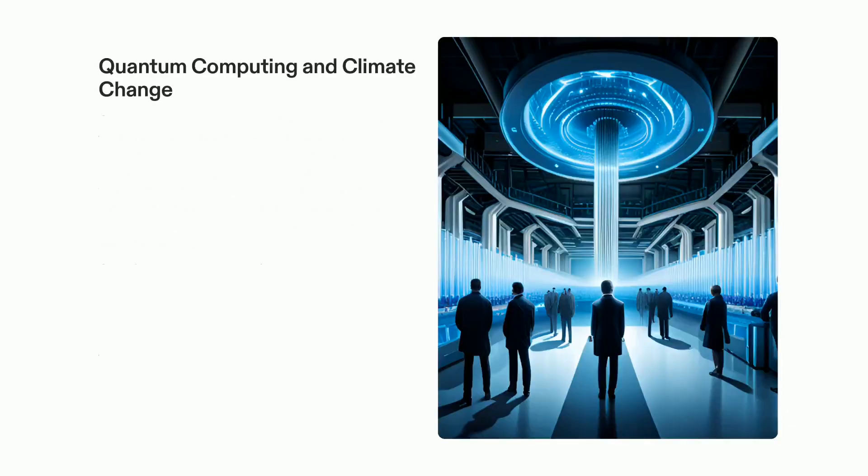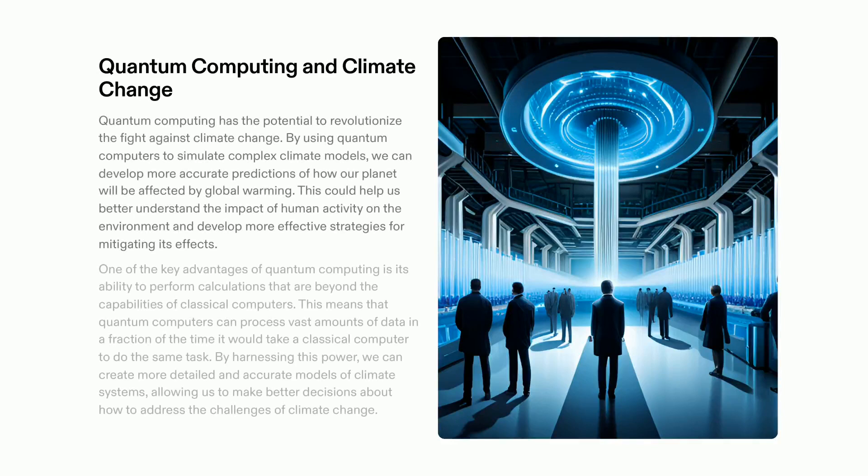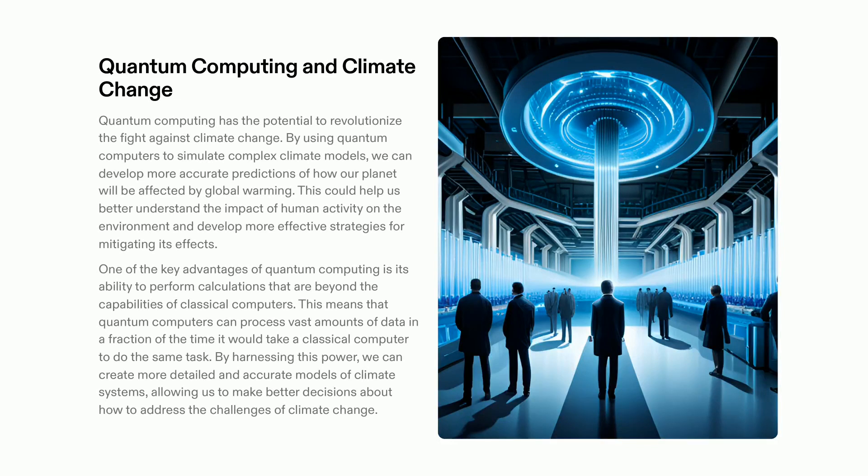Quantum computing holds the potential to revolutionize the combat against climate change. With its capacity to process colossal amounts of data rapidly and precisely, quantum computers can assist in forming more detailed models of climate systems. This could give us the power to better comprehend the impact of human activity on the environment and generate more effective solutions for counteracting its consequences. By using quantum computing, we can be better equipped to address the difficulties of climate change and make the world a better place.